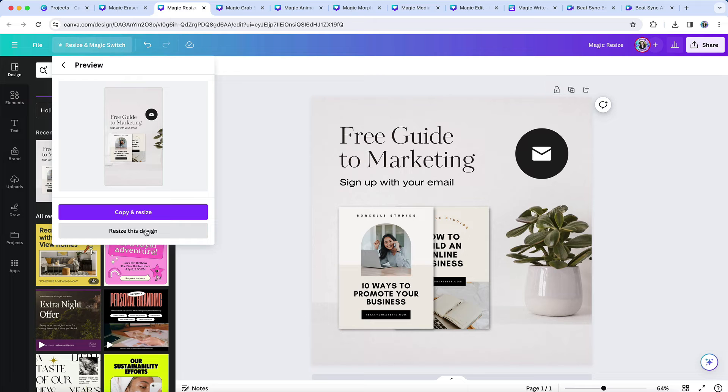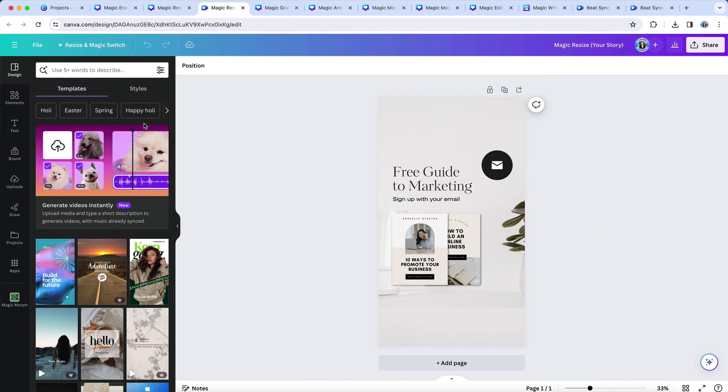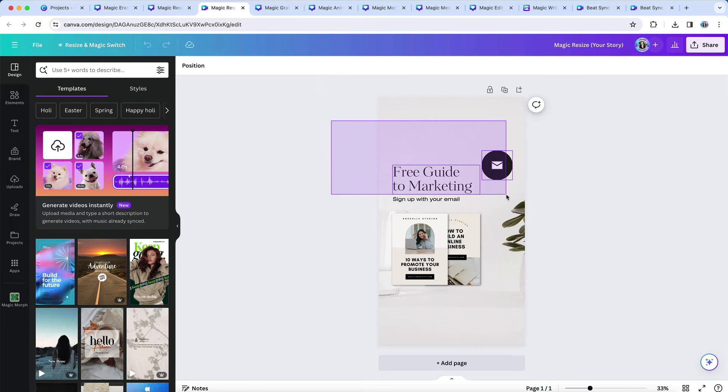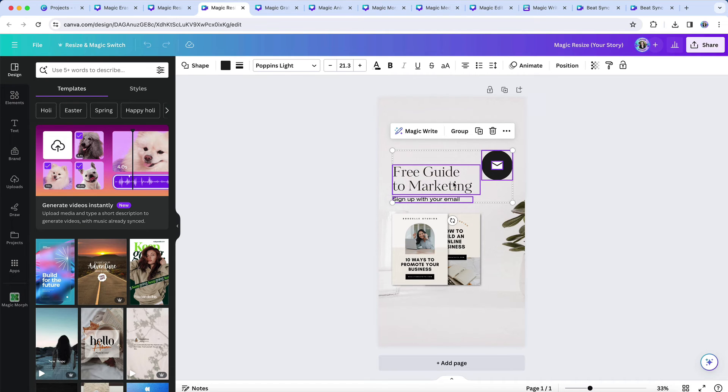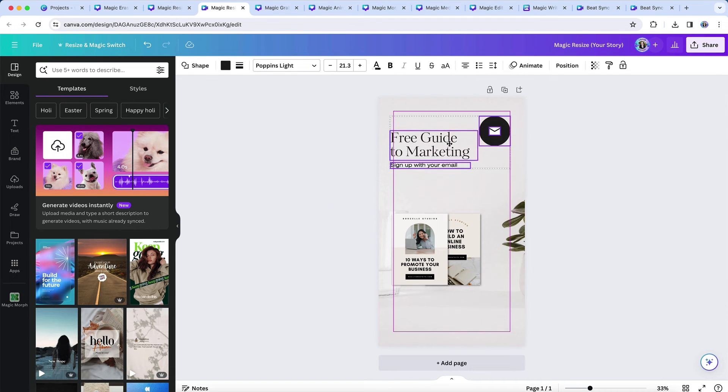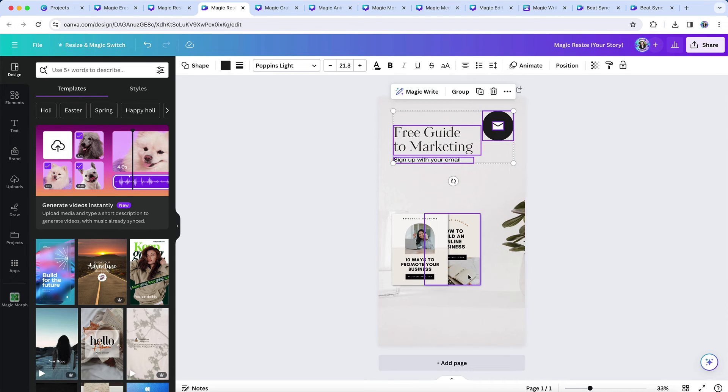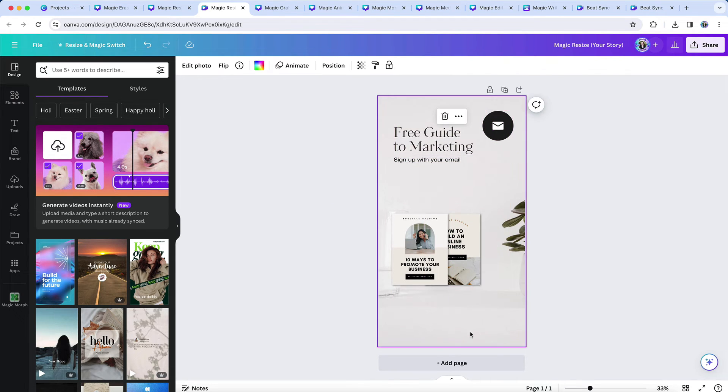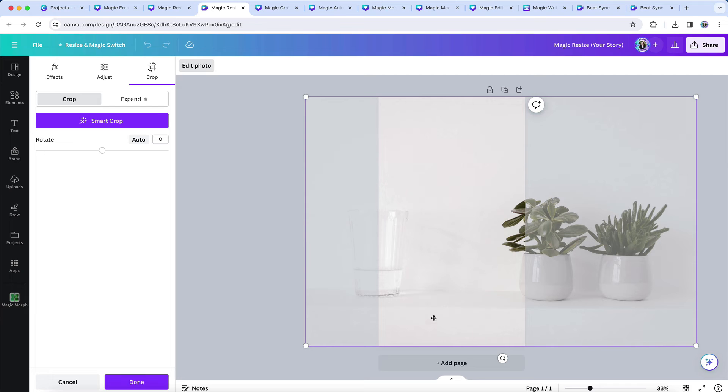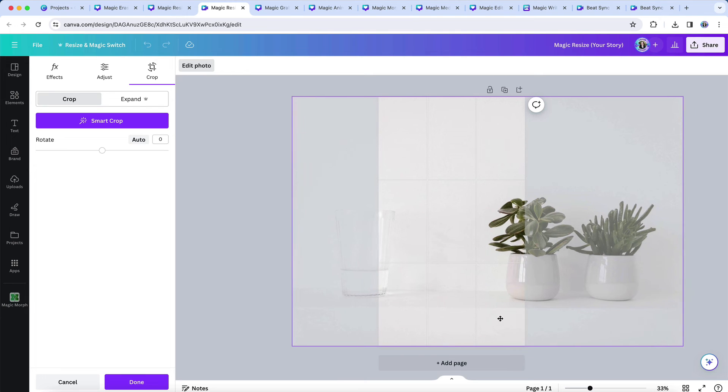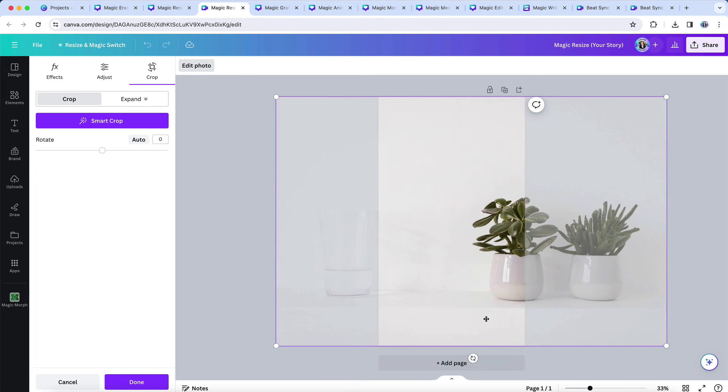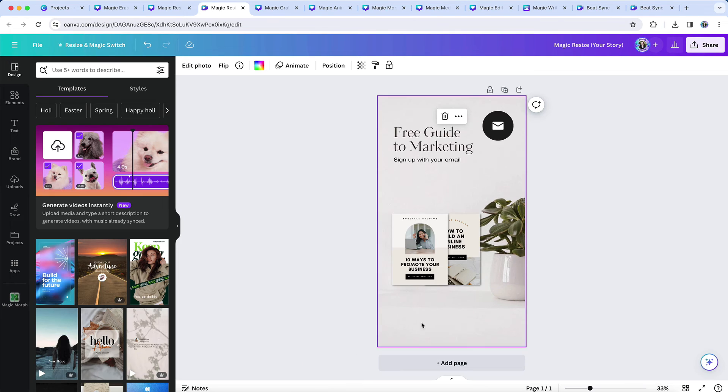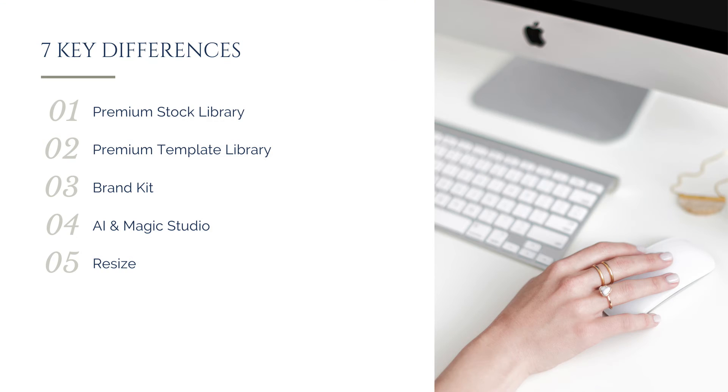You would use this if you wanted to quickly repurpose a design into multiple different sizes for different social platforms. For example, if you wanted to take an Instagram post design and resize it for an Instagram story, or a Pinterest pin, or another social channel's specific size requirements.